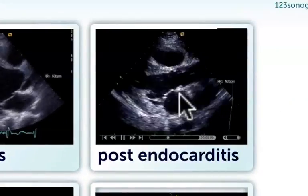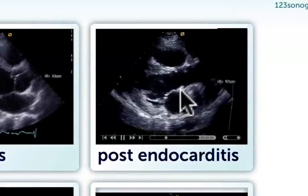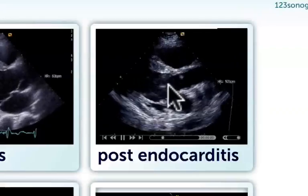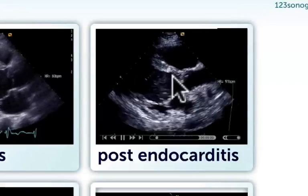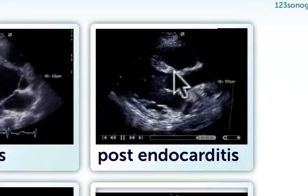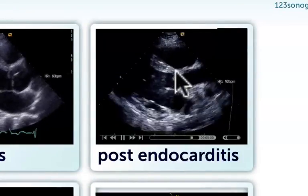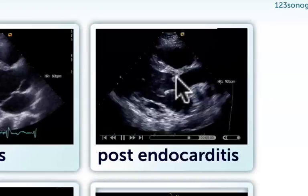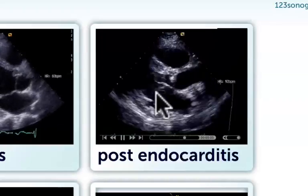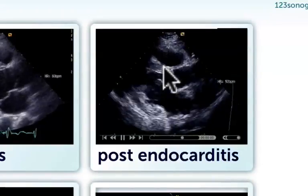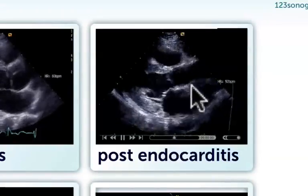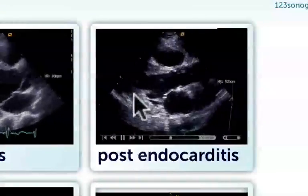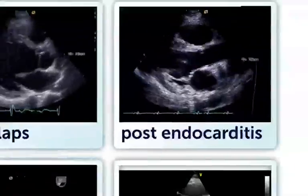This shows you a patient who had endocarditis. You can still note the residual vegetation and thickening of the right coronary cusp. The endocarditis caused destruction of the aortic valve and thereby regurgitation.